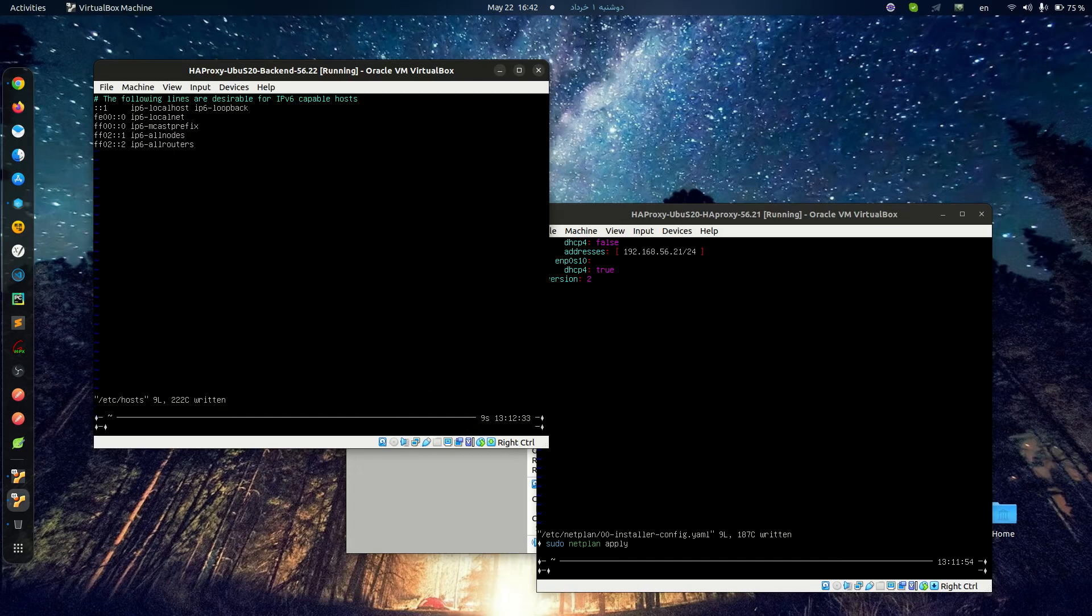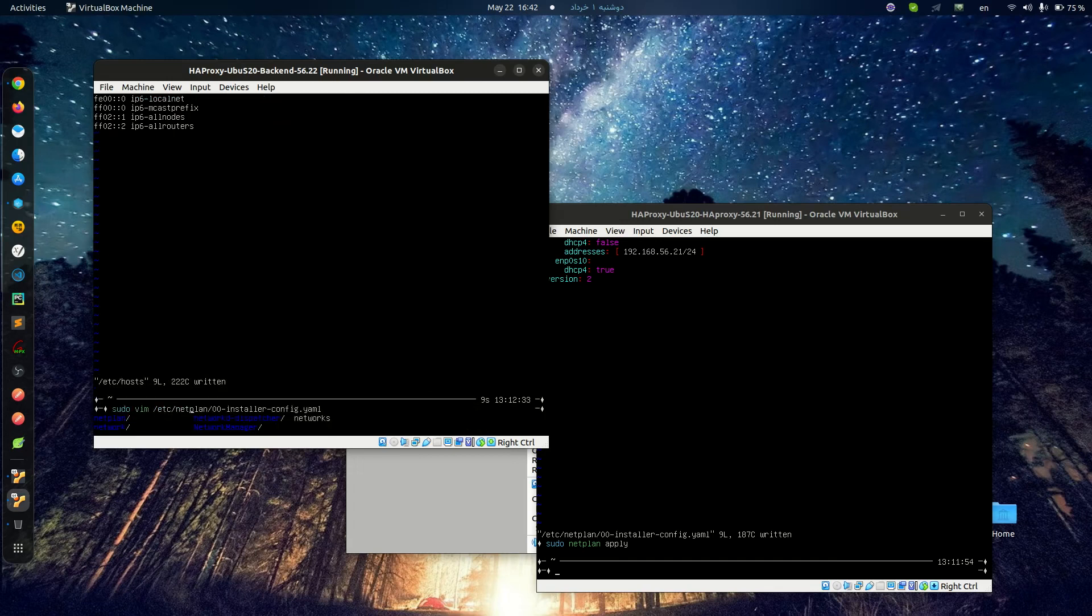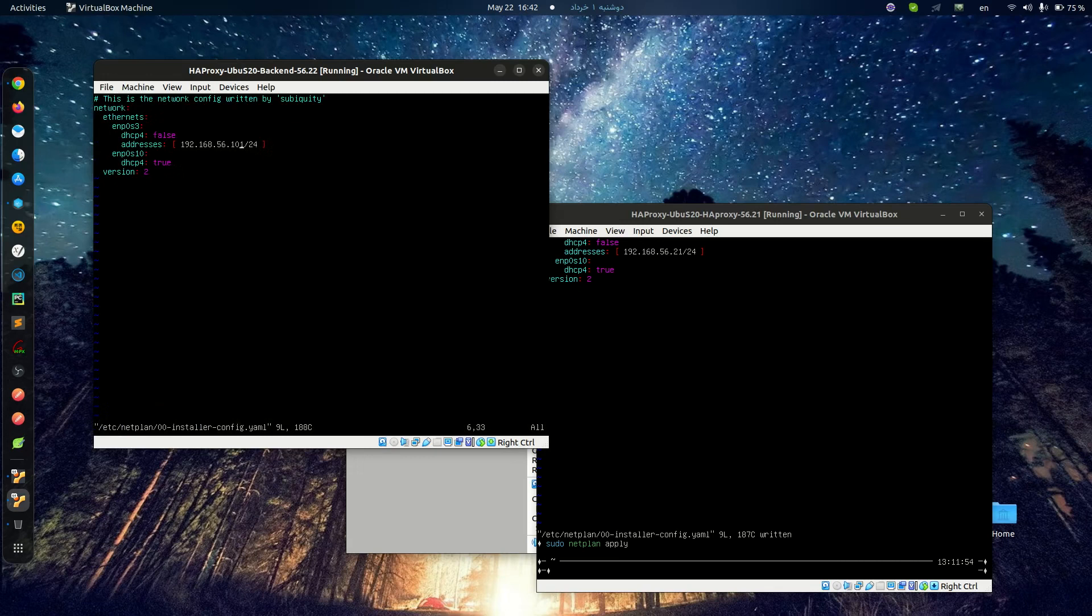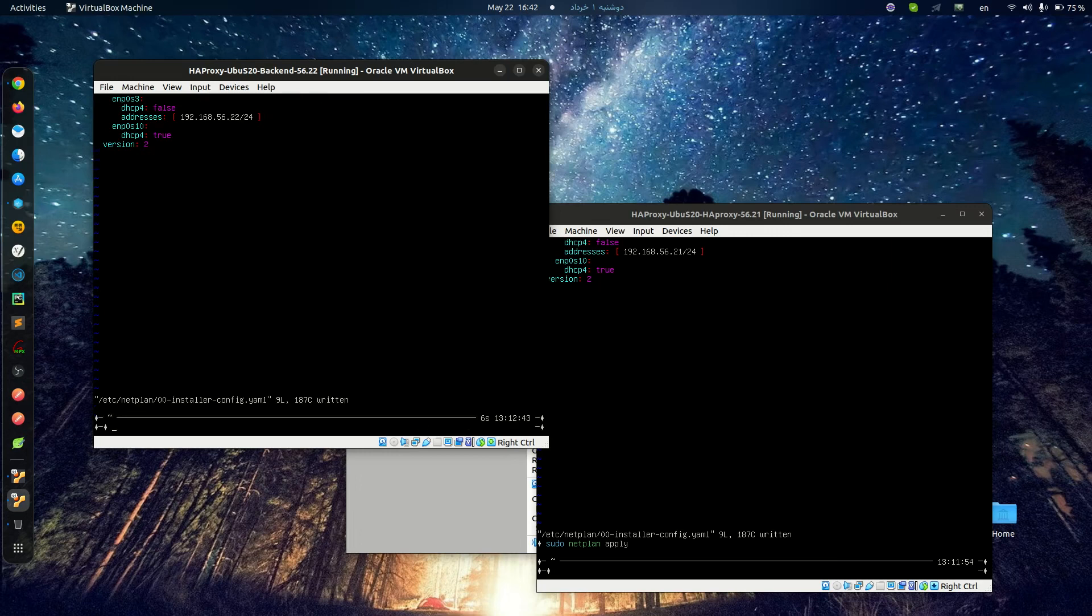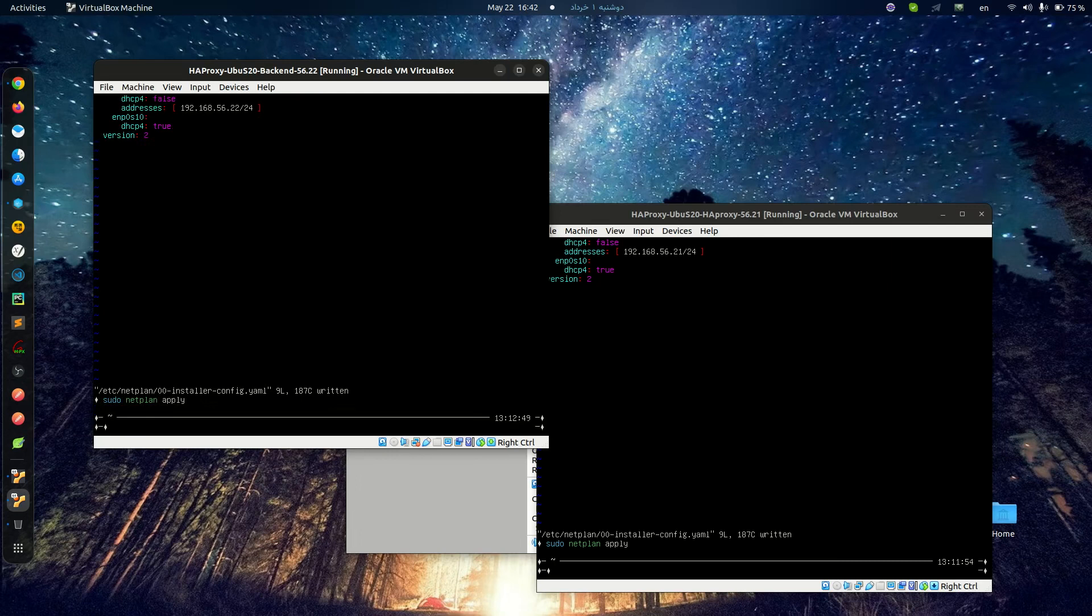And this would be 22. Netplan apply. After hostname and IP address, I will connect to this machine with SSH.